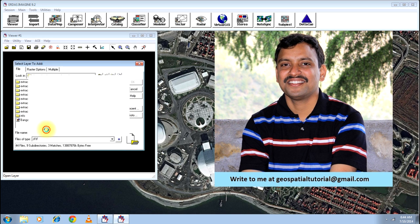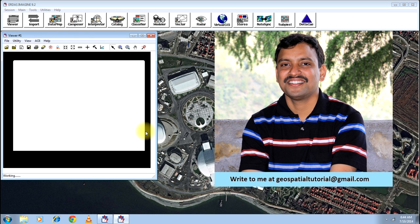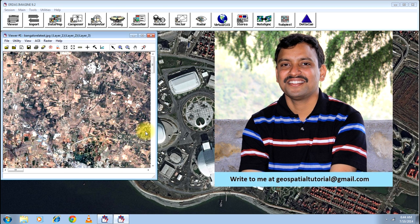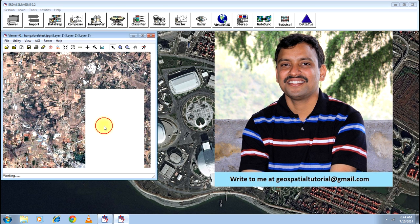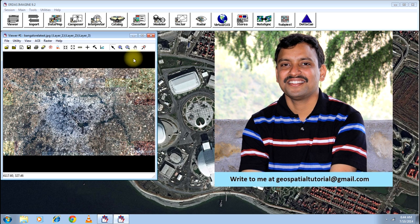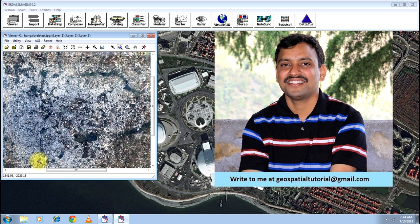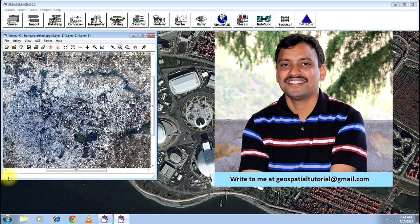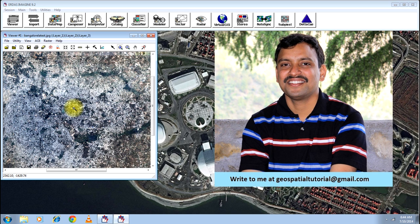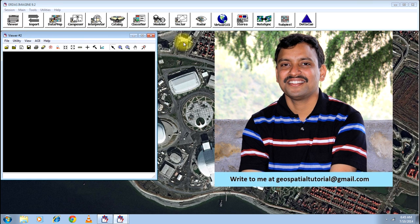Let me open an image that is not georeferenced. This is a non-georeferenced image—you can see, look at the cursor. Now when I move the cursor over the image, you will get the coordinates. Now you see 2345.1, -1429.74. This is a non-georeferenced image. Georeferenced images will be in terms of latitude and longitude varying from zero to 180.